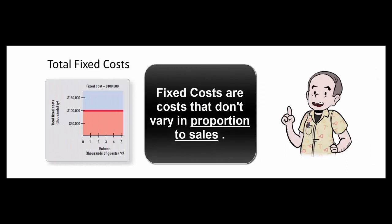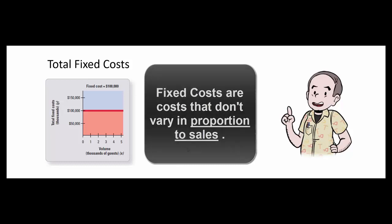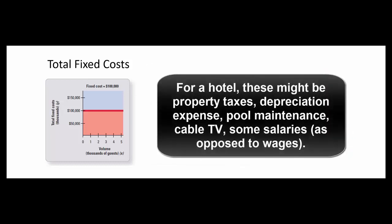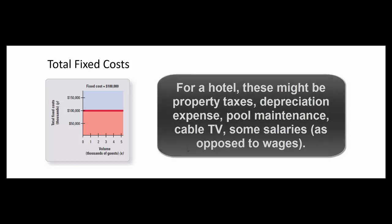Some costs are fixed costs. It doesn't mean they don't ever change, it just means they don't change in proportion to volume. So if we're managing a hotel, our fixed costs might be things like property taxes, depreciation, pool maintenance, cable TV, and salaries of the hotel department managers.